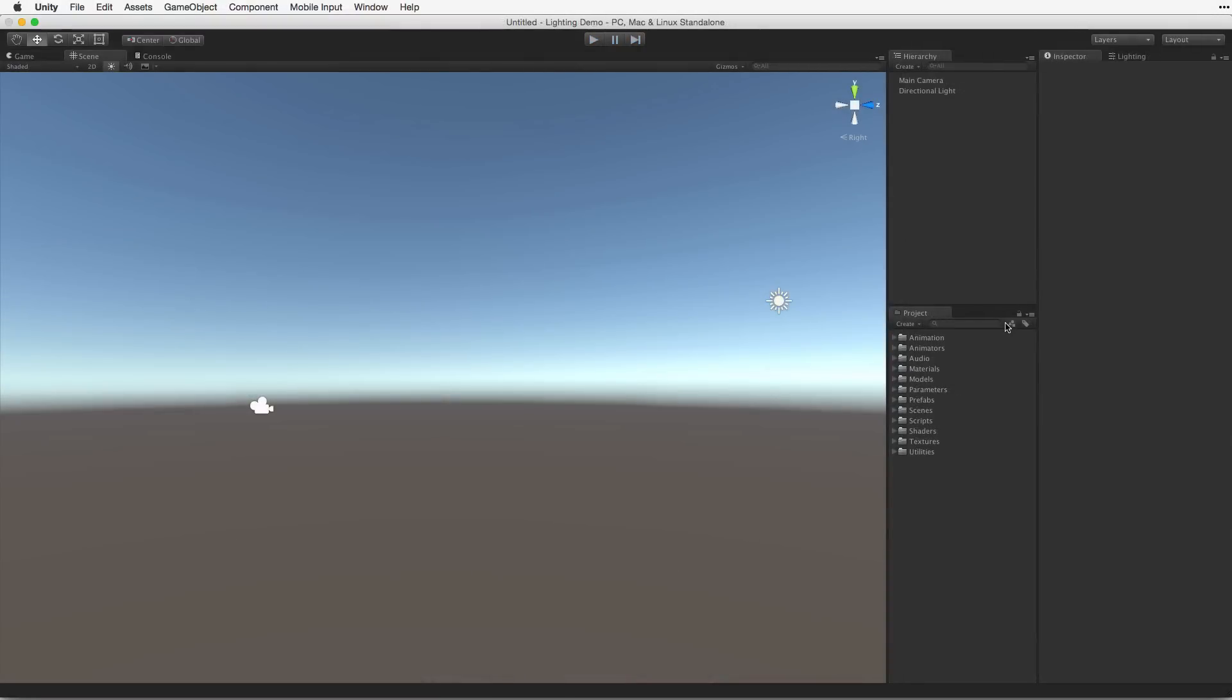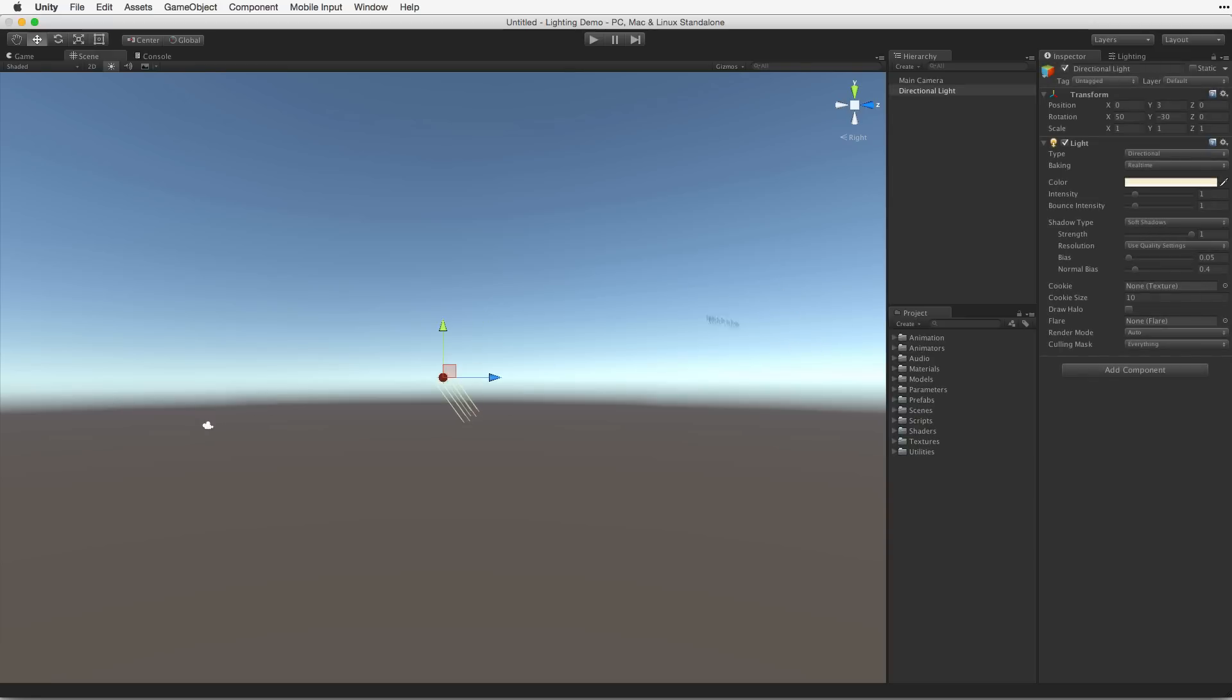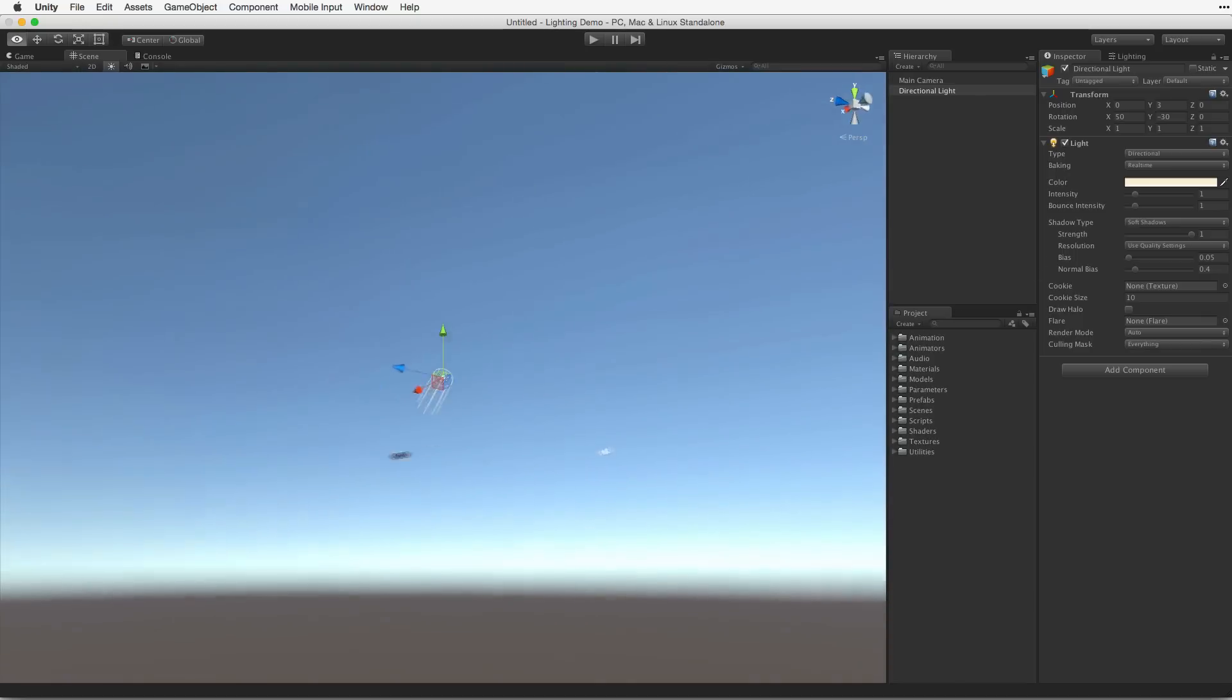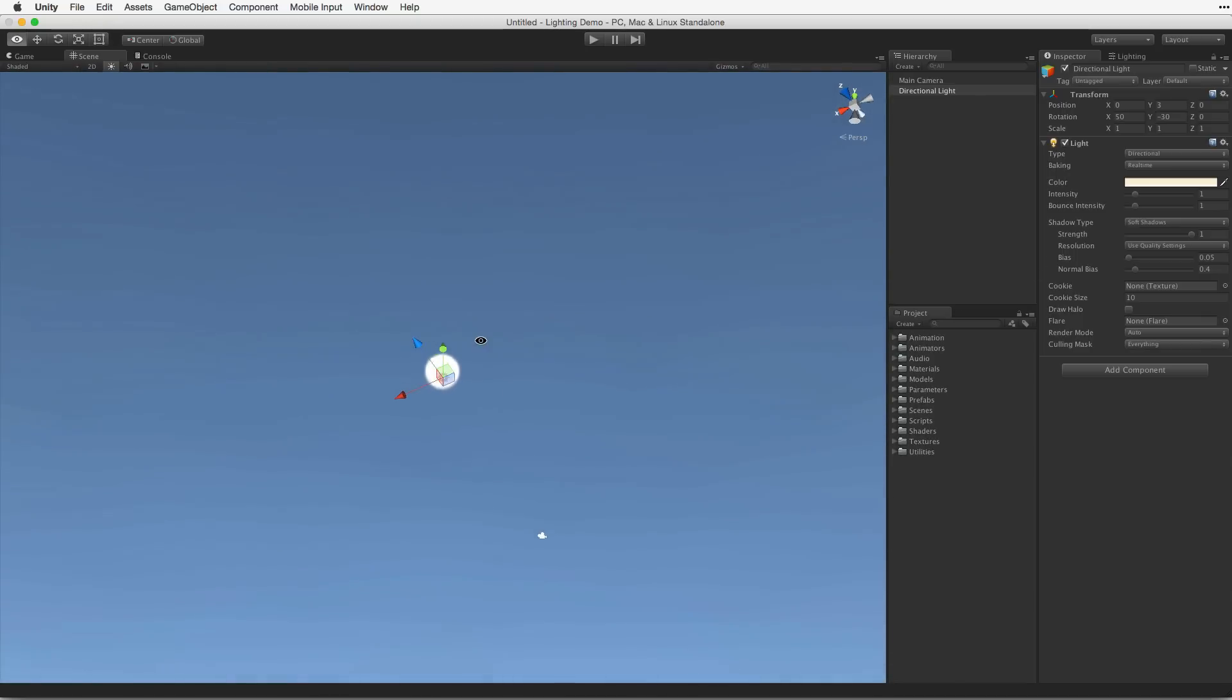In addition to the default main camera, a new scene in Unity comes with a default skybox and a default directional light aligned with that skybox.